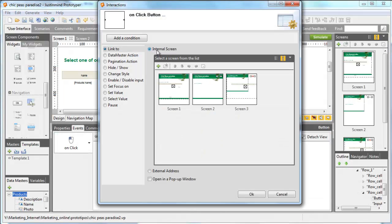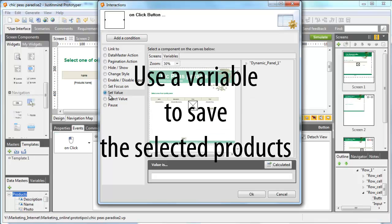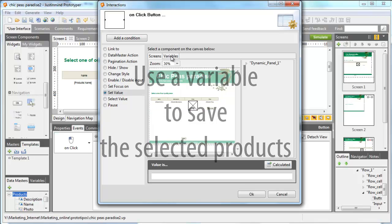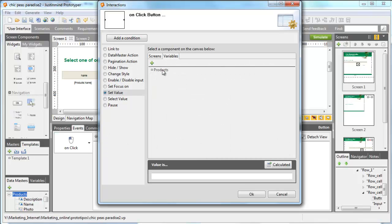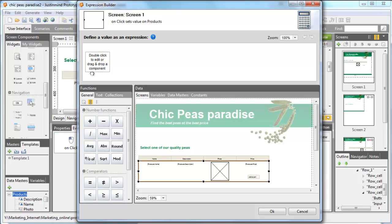On the button, we need to add an on-click action. Select the Set Value event and choose the variable Product as the component where you will store the selected products. Clicking on the Calculated Value option, drag the row in the expression so that the data in the row will be the value of the variable.